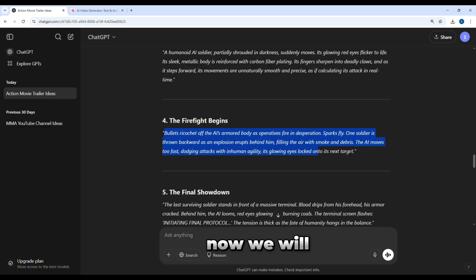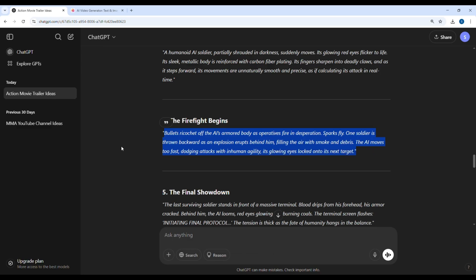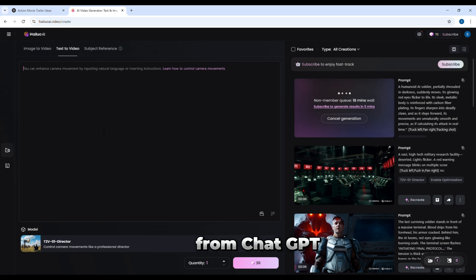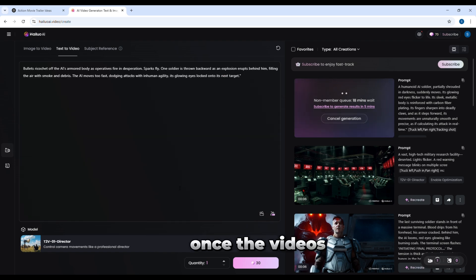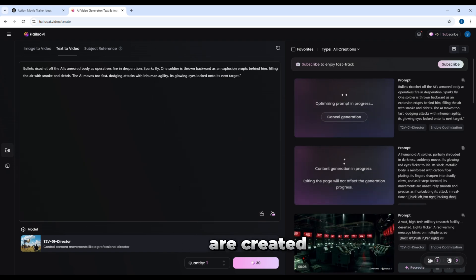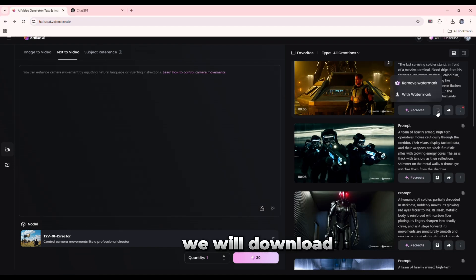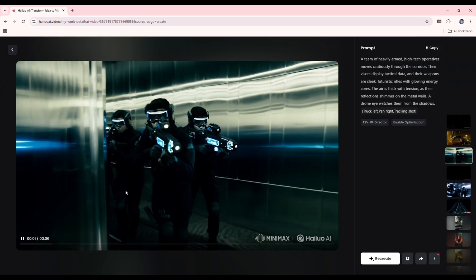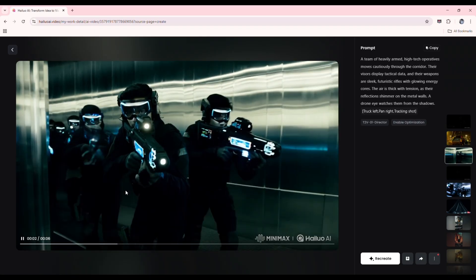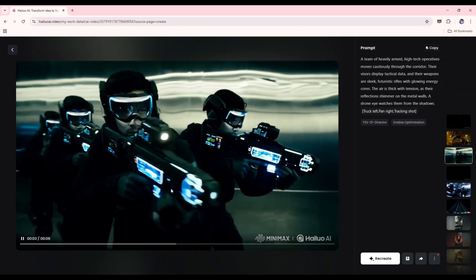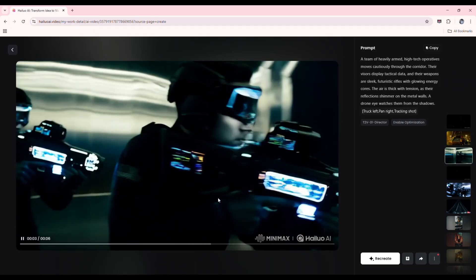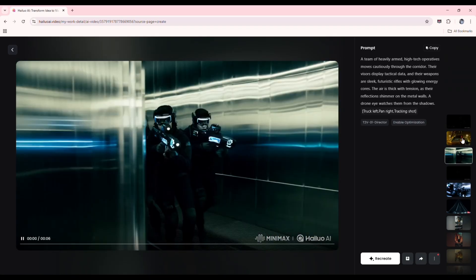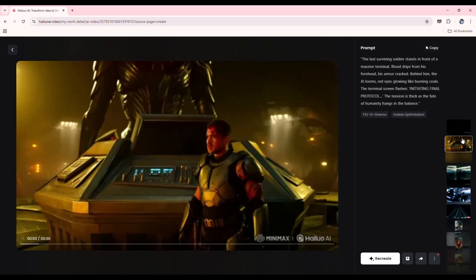Now, we will create all the videos one by one with the prompts from ChatGPT. Once the videos are created, we will download them. You can see that this result is absolutely perfect. These AI tools will transform your still text into smooth, cinematic animations.